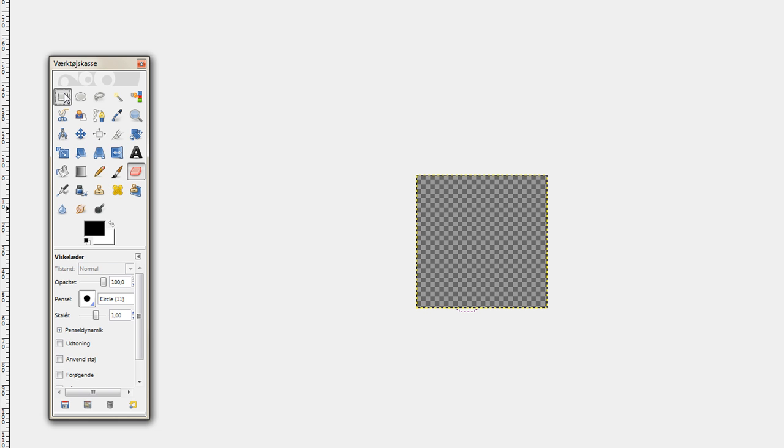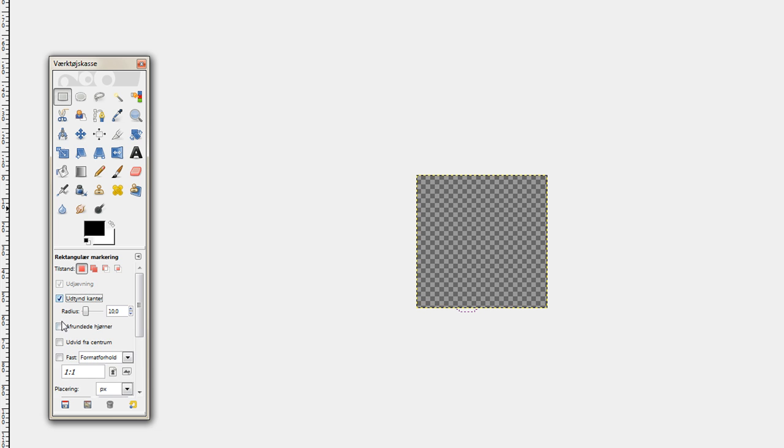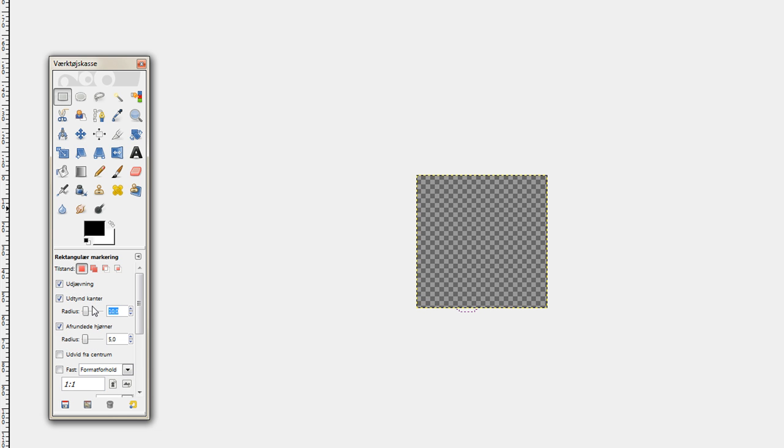You want to go to the rectangle selection tool. You want to go down here. Check the two boxes right here. Change the first radius to three and the second one to approximately 10. I'm just going to take 10.3. So you get those settings.